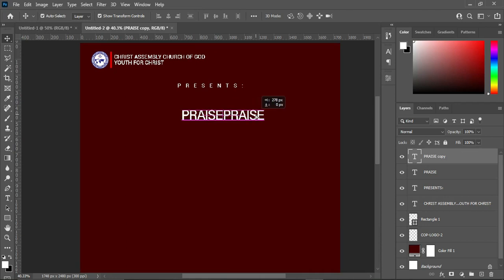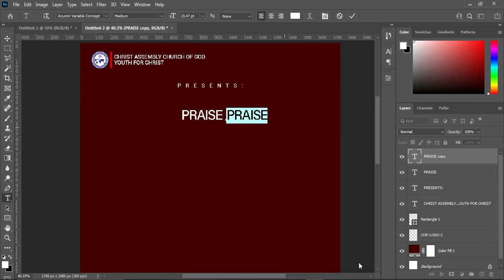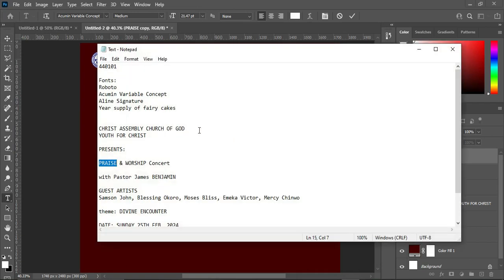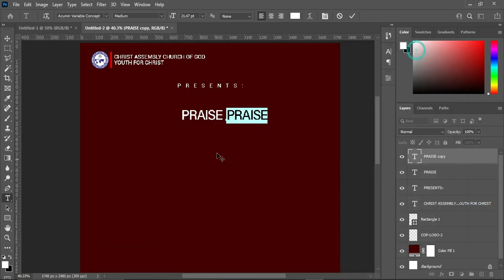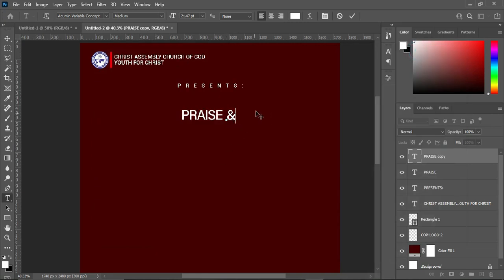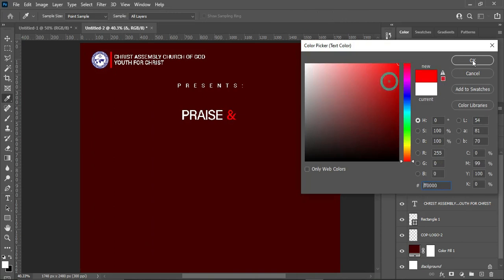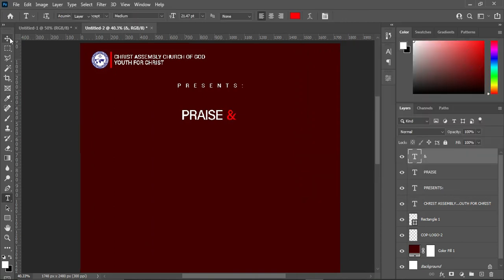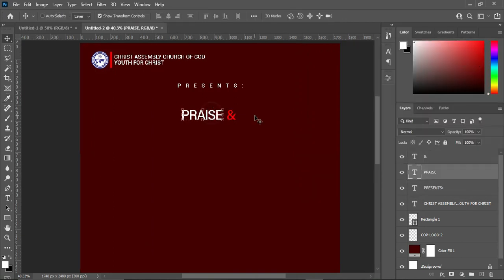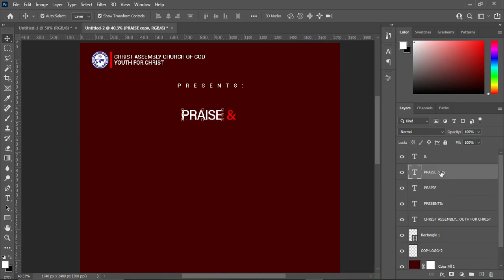Then bring it over here, select your Text tool, and highlight it. Then make a copy — Ctrl+C to copy, then Ctrl+V to paste. Change the color to red, then duplicate this one with Ctrl+J.